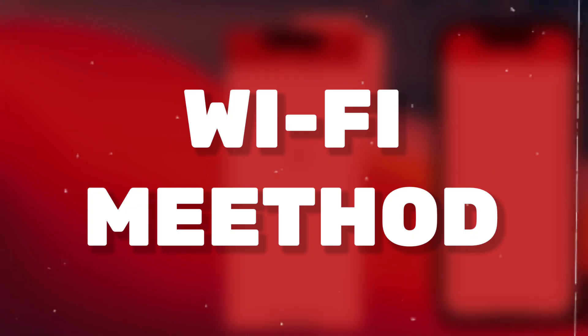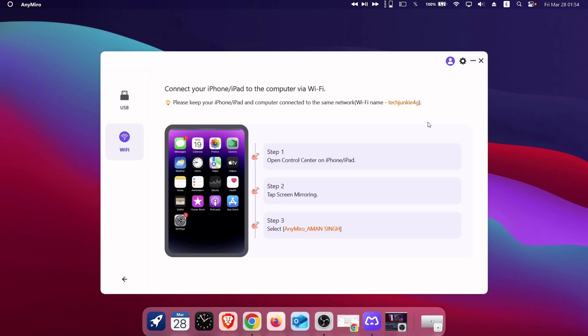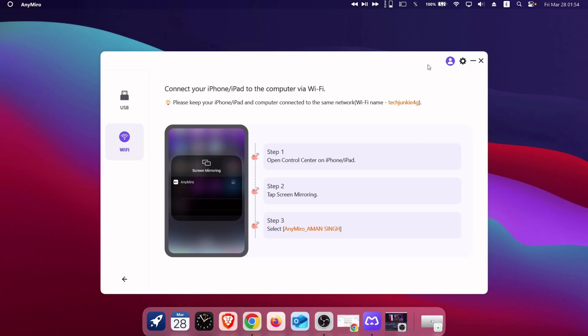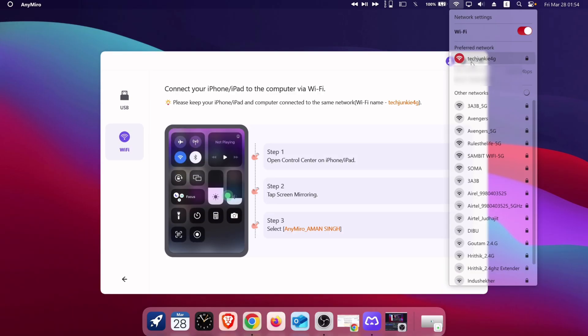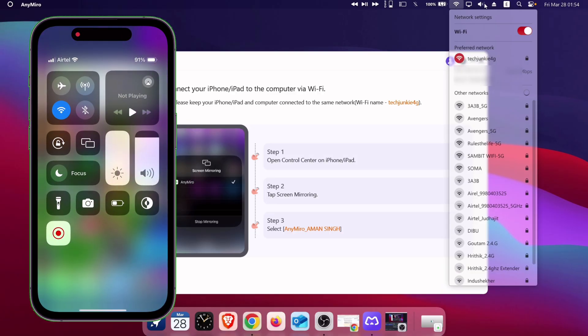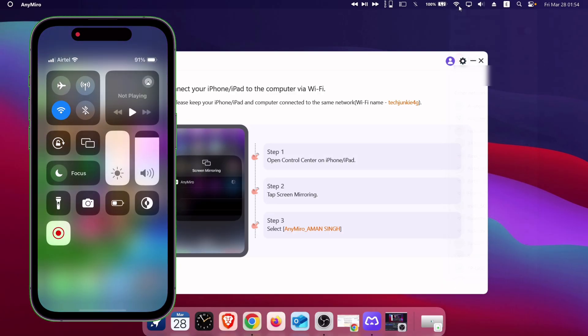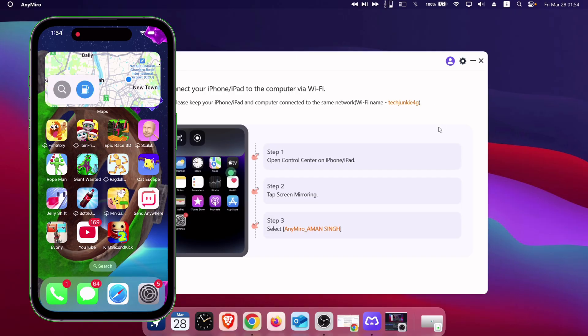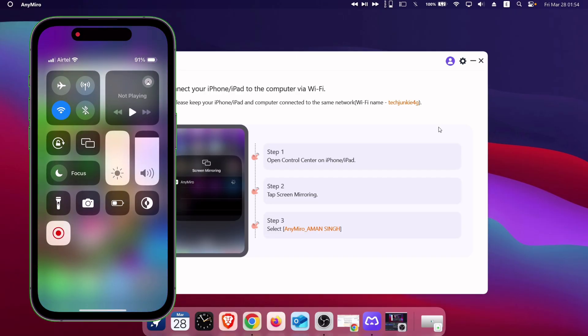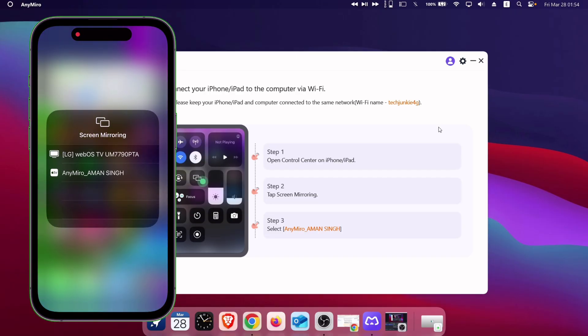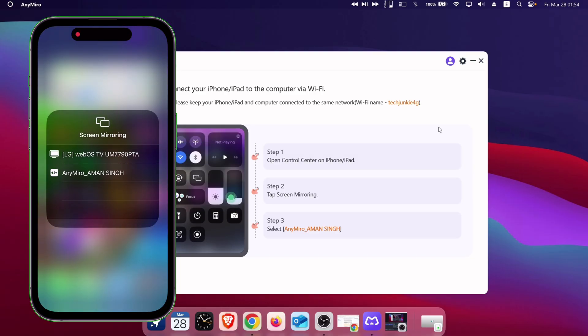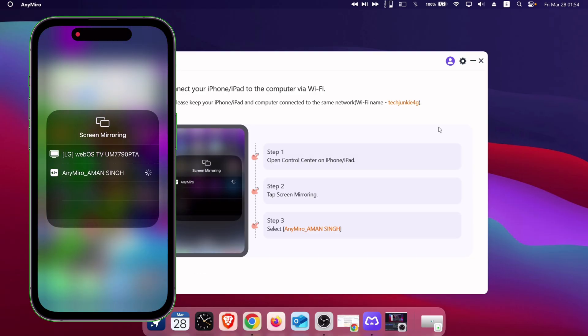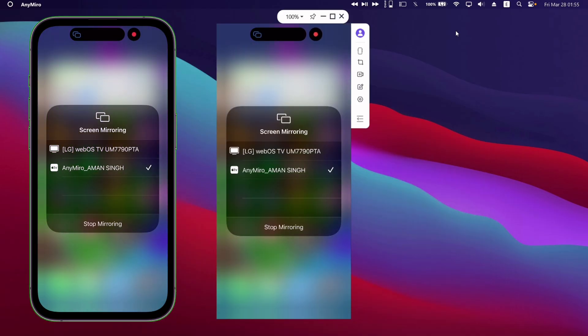Now, for Wi-Fi connection, to connect without any USB cable, make sure that both your iOS device and your computer is connected to the same Wi-Fi. As you can see, both the devices are connected to the same Wi-Fi network. Next, pull down the control center and tap on the screen mirroring option as shown, and select the Anymiro option from the list. And that's it. The connection has been made successfully.